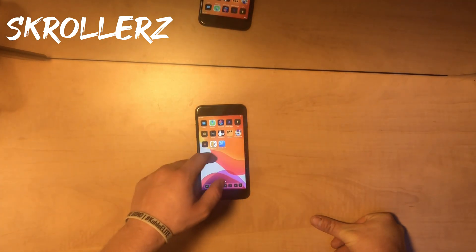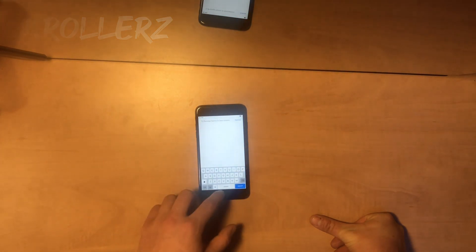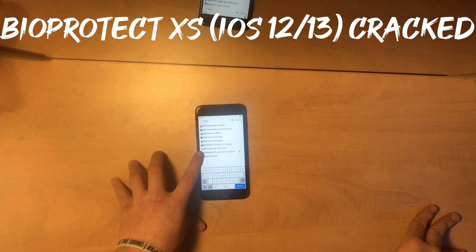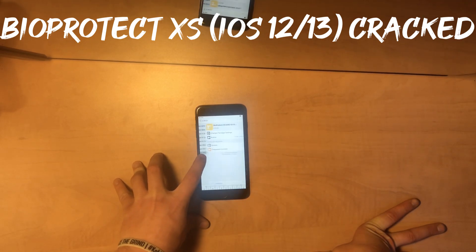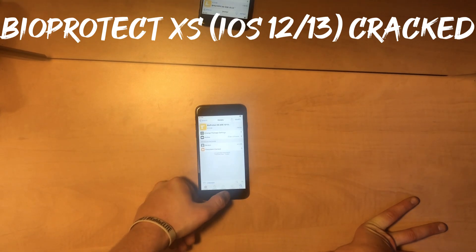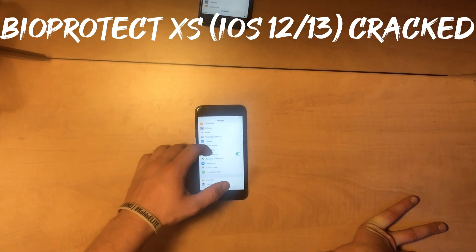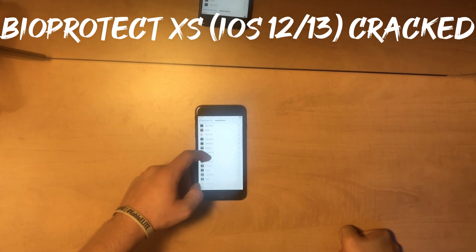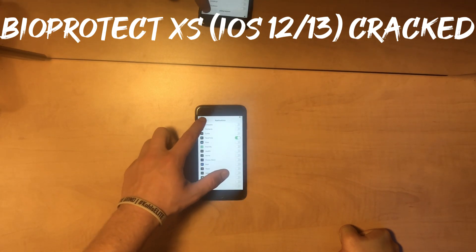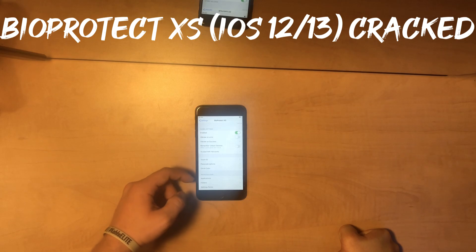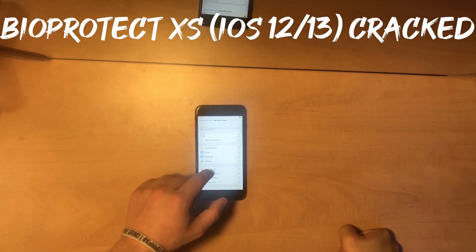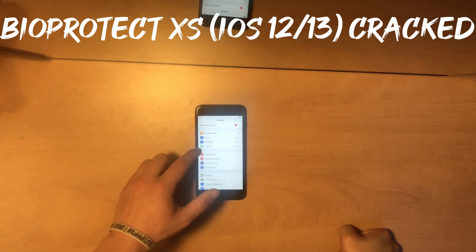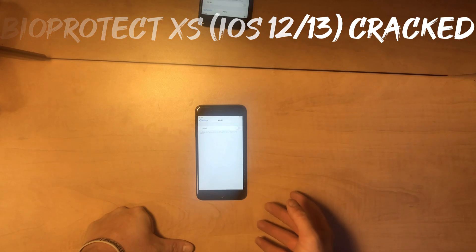Last but not least, this is called BioProtect XS. This is the cracked version just to show you — I already bought it on my real phone, so you can get the real version or the cracked version to try it out. It's amazing for settings because when you go to BioProtect XS, you put in your fingerprint and you can choose applications you want protected. If I don't want someone getting into my FaceTime, I can put a password on it. You can also protect the settings pane — like airplane mode, Wi-Fi, Bluetooth — and when you go back to settings you actually have to enter a passcode.